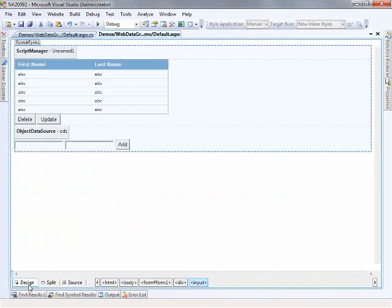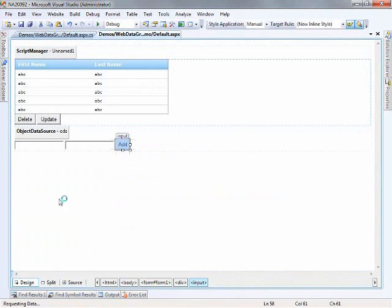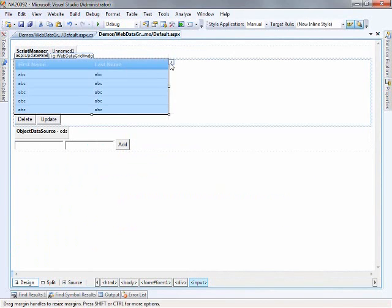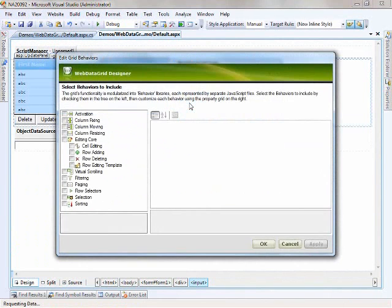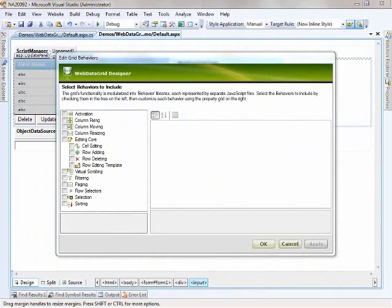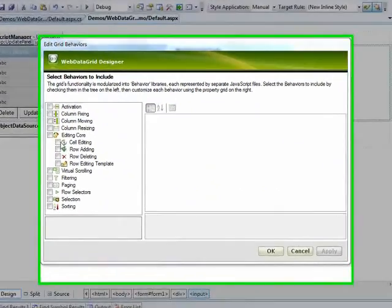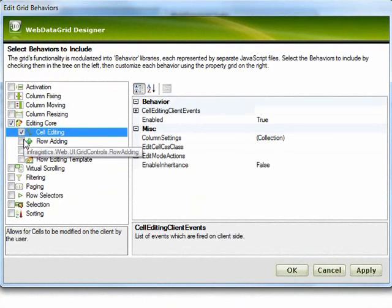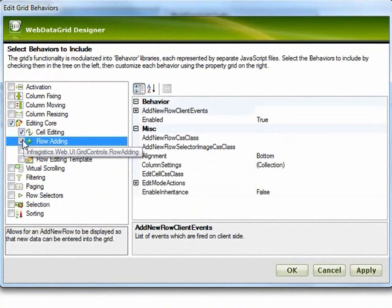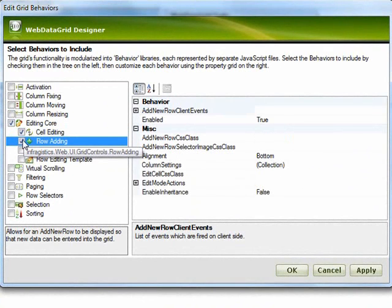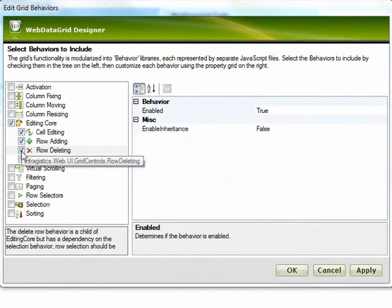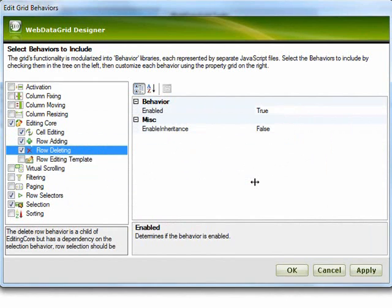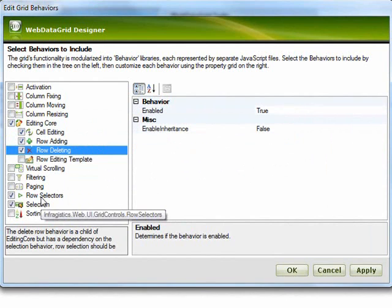So now that we've kind of reviewed everything that's on this page, let's switch over to design view and go into the behaviors editor of the grid. And from here there's a few things that we want to do. Now we're editing the values within the grid so we'll turn on cell editing, row adding, and also row deleting. And this little dialog here says that the deleting is based upon the selection behavior because you want to select an entire row before you delete it. So that went and turned on row selectors and selection for us.